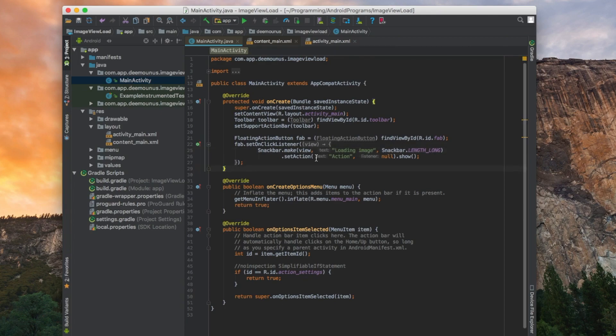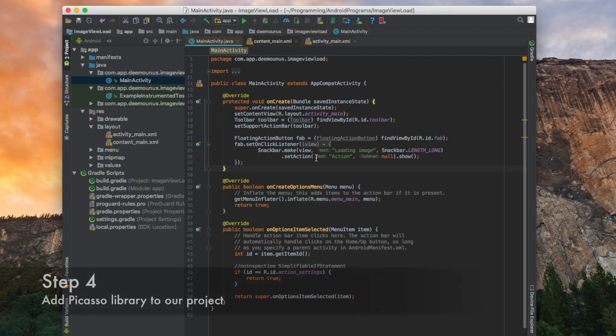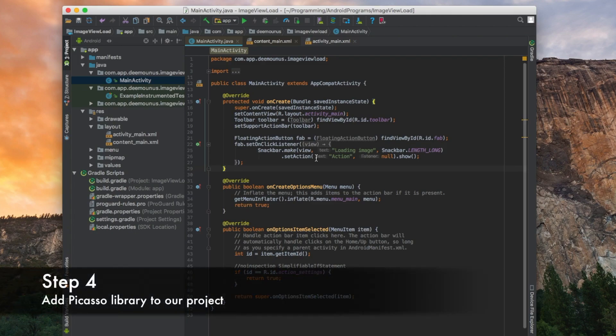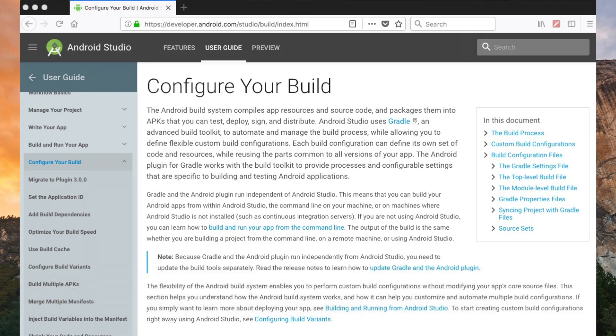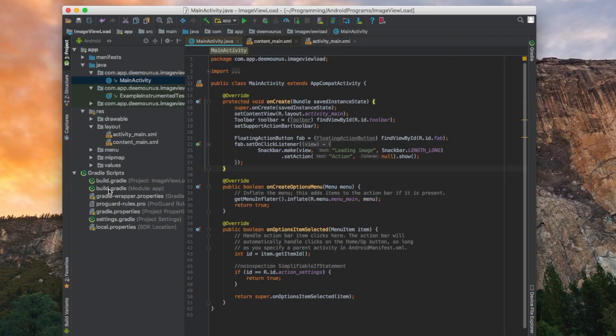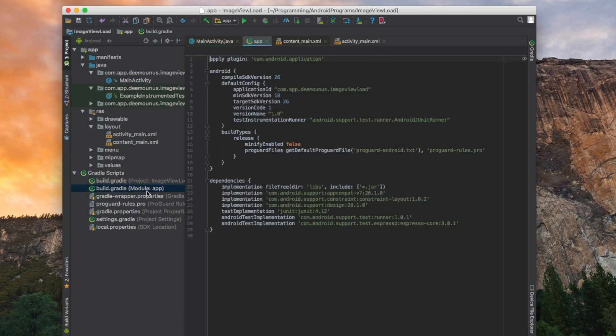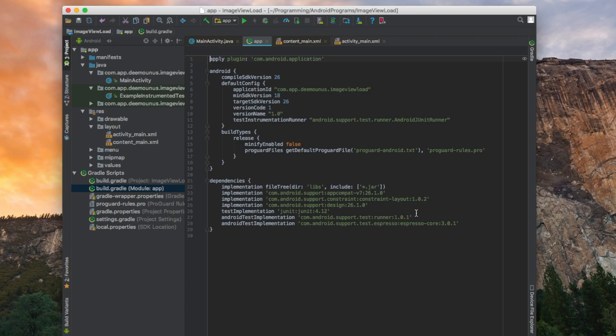So we need a way to actually show an image. As I said before we're gonna be using the Picasso library. The way we can add the Picasso library is quite simple. Here we can see the Gradle scripts. What is Gradle? Gradle is basically a build system for Android. It takes care of dependencies and how libraries are attached to our application. We need this file build.gradle module app. As you can see there are dependencies. We need to add additional dependency over there.